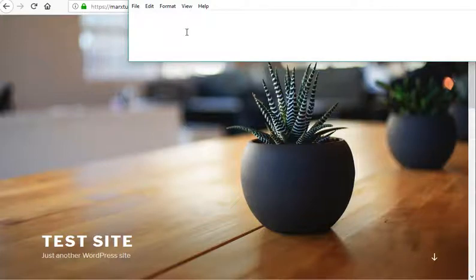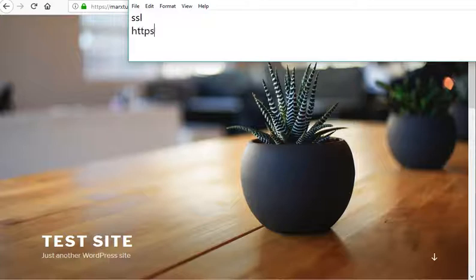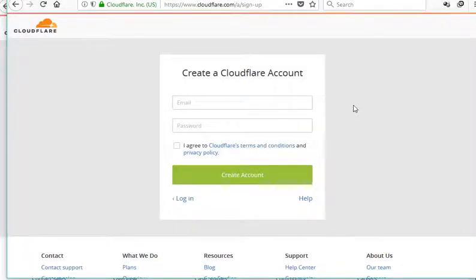In this tutorial, I am going to set up Cloudflare SSL to enable HTTPS for the WordPress website. First, go to cloudflare.com and create an account if you haven't already.